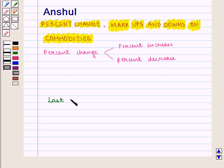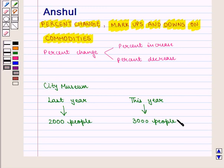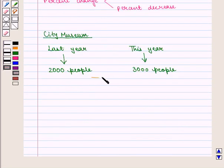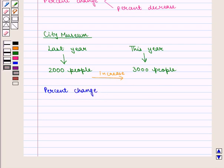If I say last year 2000 people came to the city museum and this year 3000 people came to visit the city museum. We can see that there is an increase in the number of people visiting the museum. Can we find by what percent there is an increase in the number of people visiting the museum this year compared to last year? This is called percent change, and this change can be increasing or decreasing.